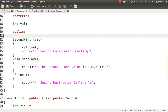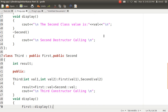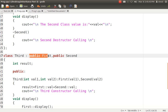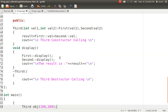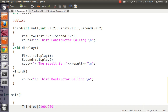Now, when class Third inherits both First and Second, who is the first parent and who is the second? Whoever is written first in the inheritance sequence — that is 'public First' — is the first parent, and Second is the second parent. So the constructor of First is called first, then the constructor of Second, then comes Third's constructor. Even with two parents, whoever is written first is your first parent. For the destructor the rule is also the same in reverse: first Third's destructor is called, then Second's, then First's.